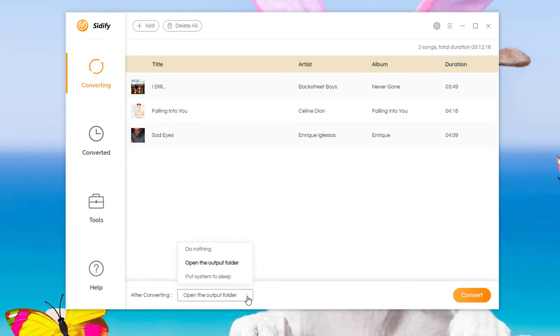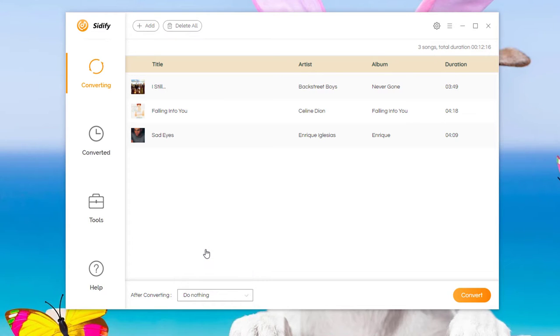You can select open the output folder or put system to sleep when the conversion is done, or just choose do nothing.